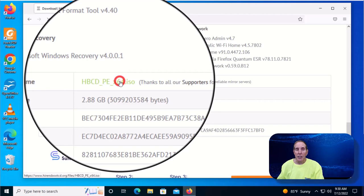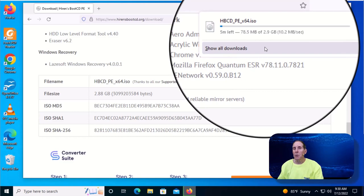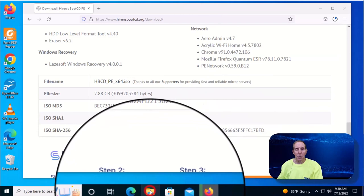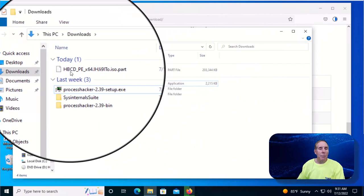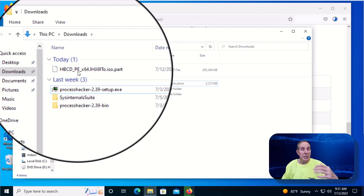You'll notice my browser shows me it's downloading. It's very important that you know where this file is going on your computer. In most cases, it's going to a folder called your download folder. If I open Explorer and go to my Downloads folder, I should be able to see this file, HBCD_PE_x64.